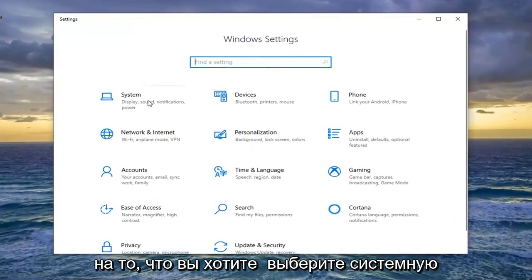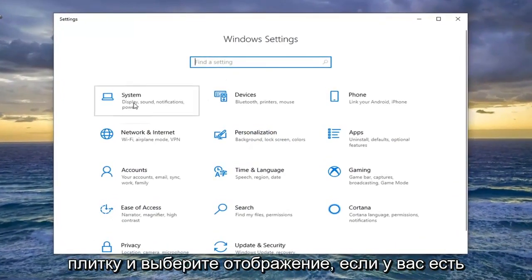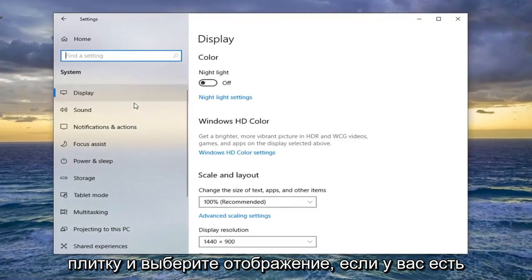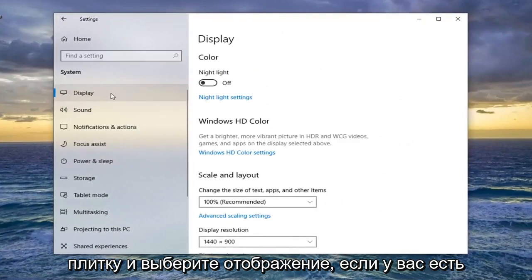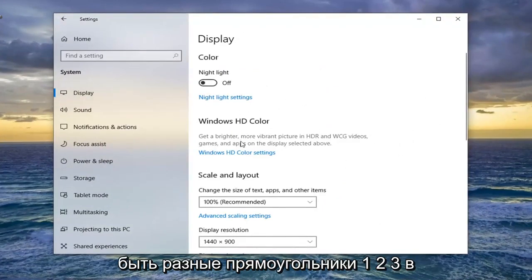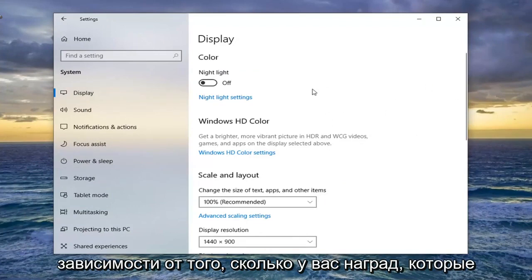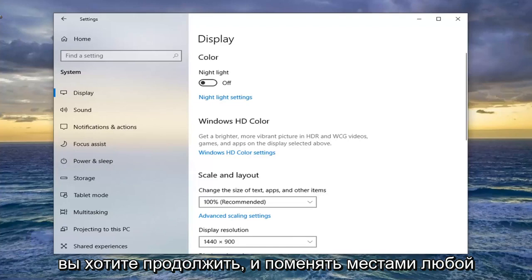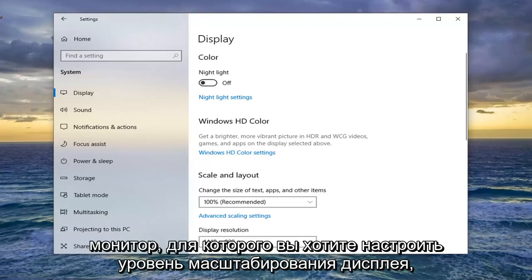Select the System tile, then select Display. If you have multiple displays, there will be different rectangles labeled 1, 2, 3, depending on how many monitors you have. Select whichever monitor you want to adjust.